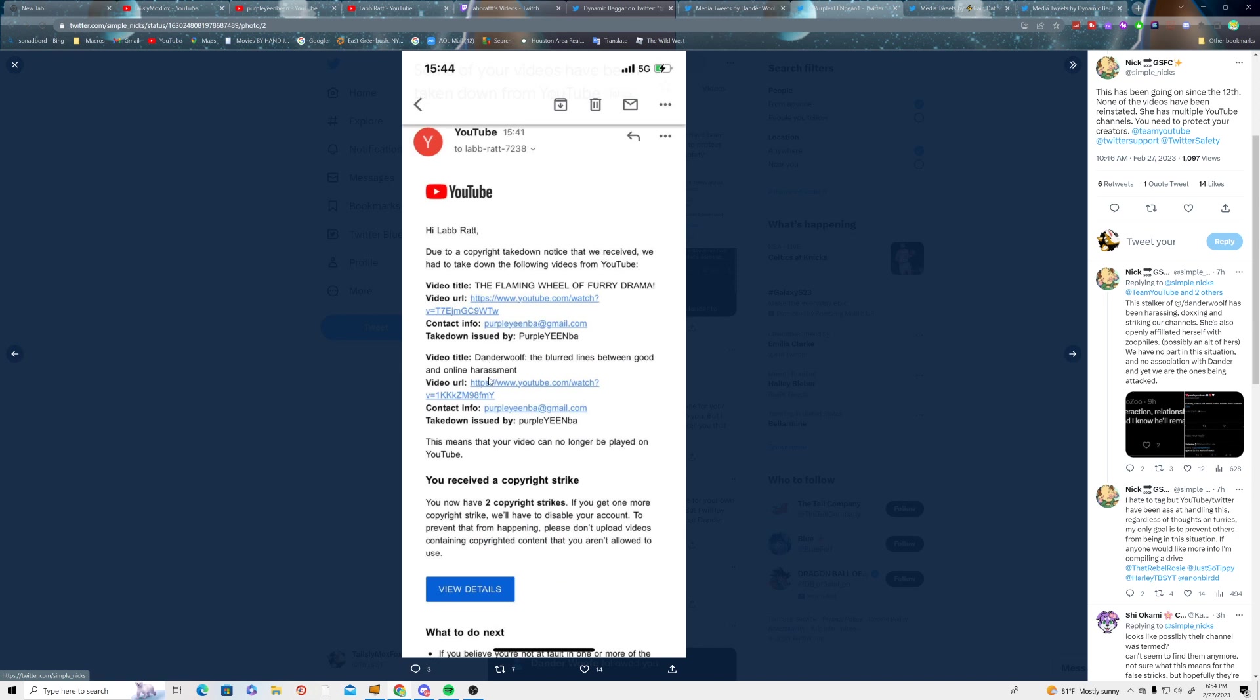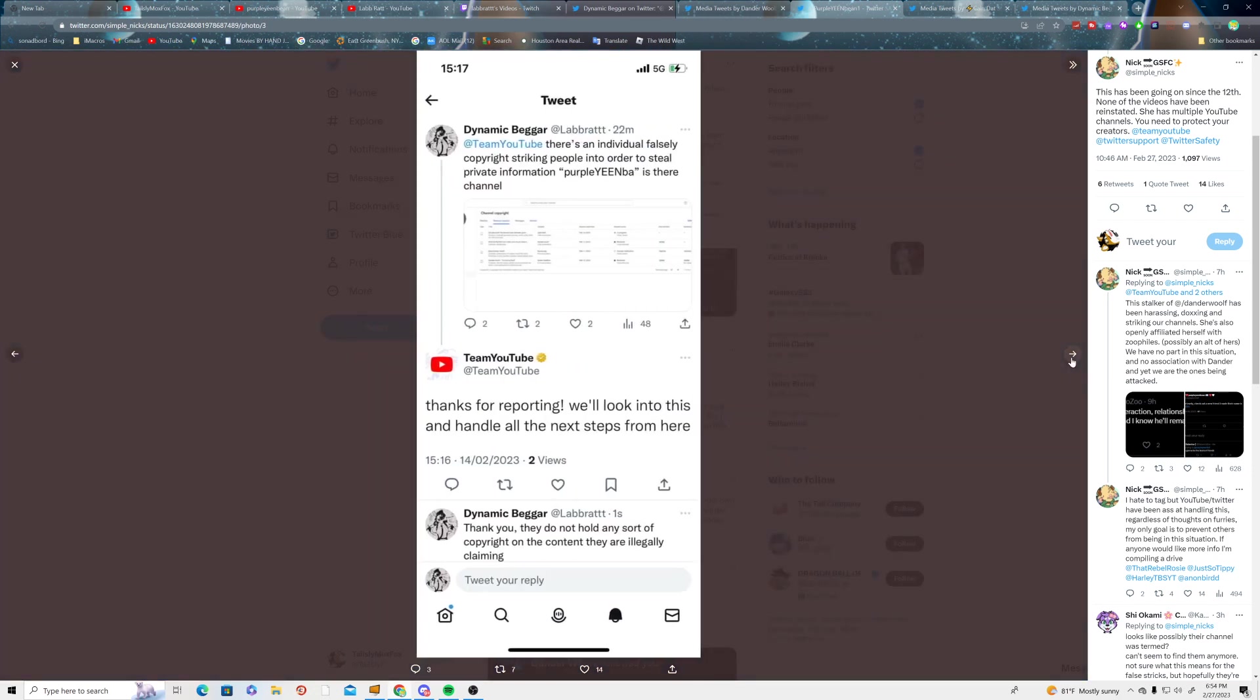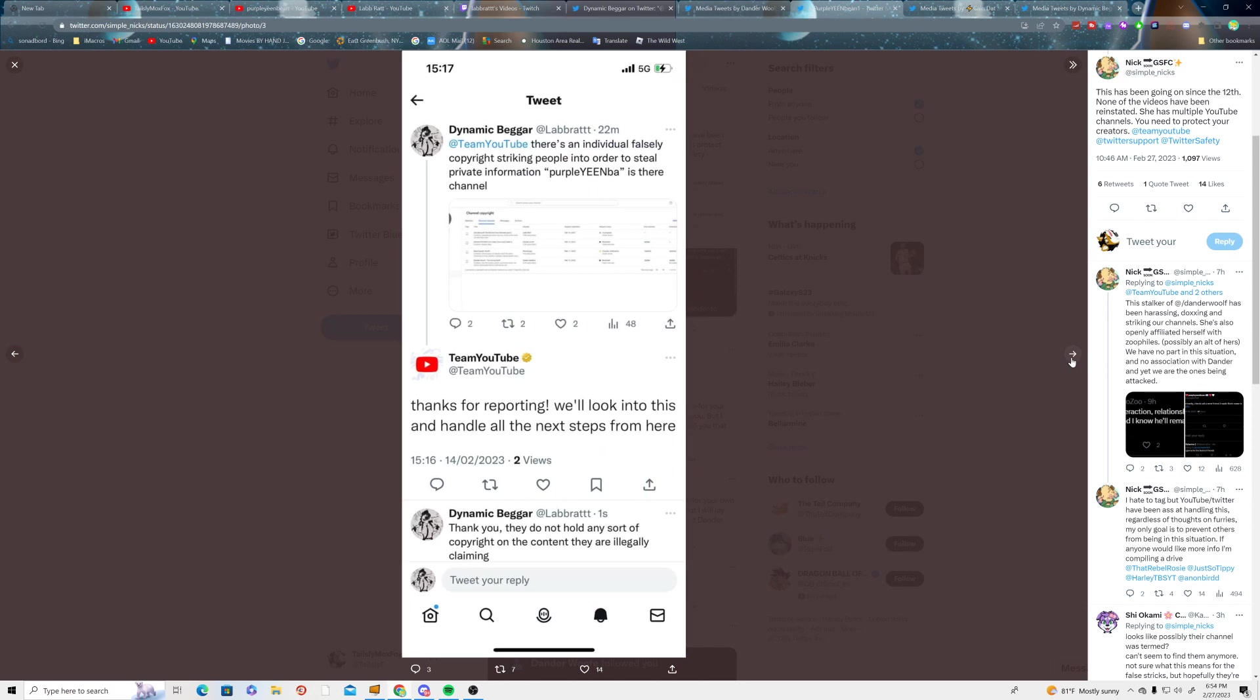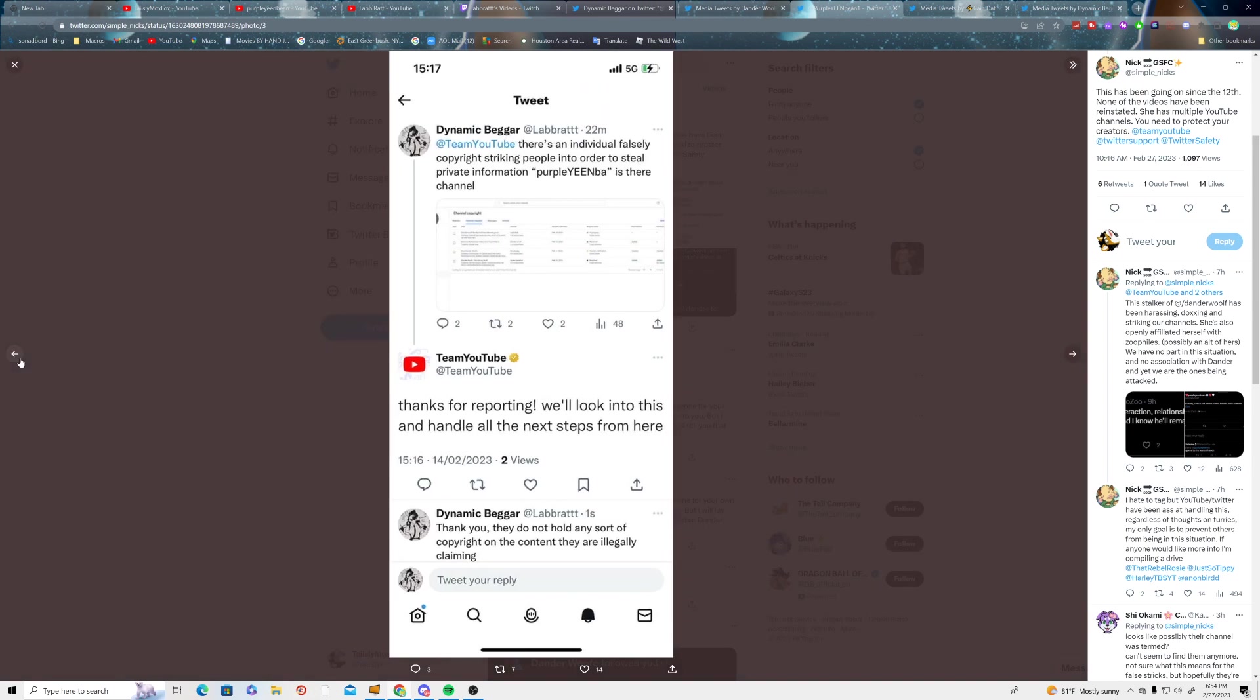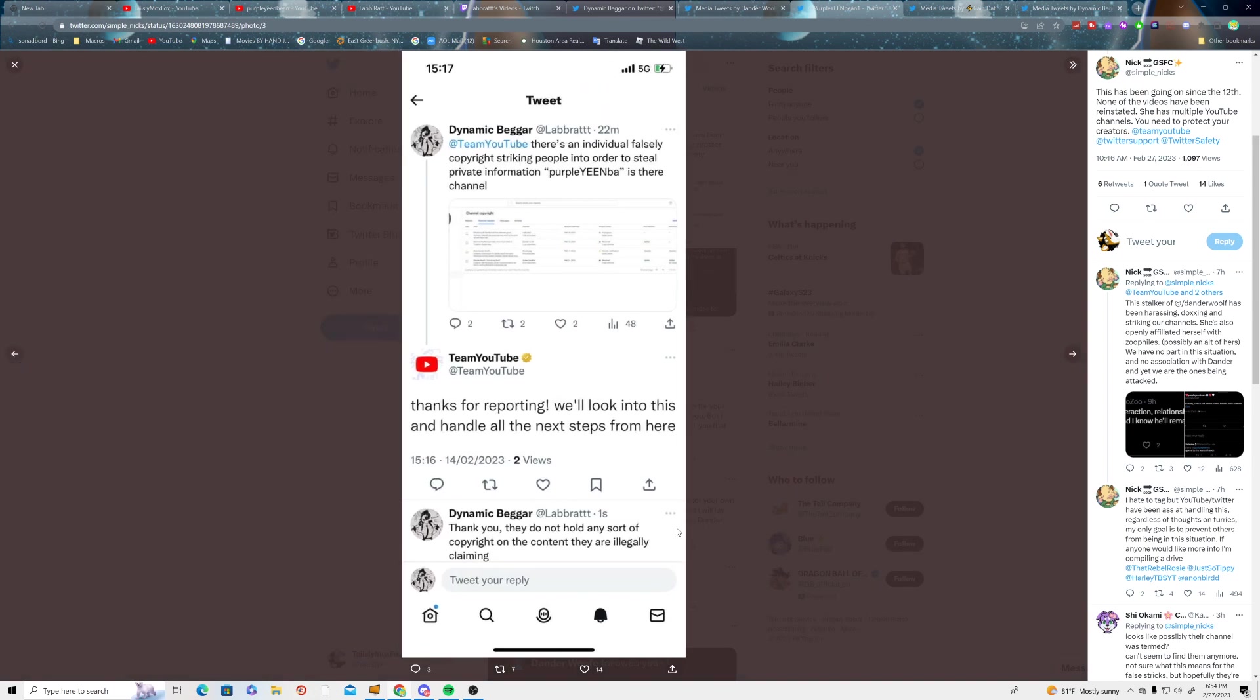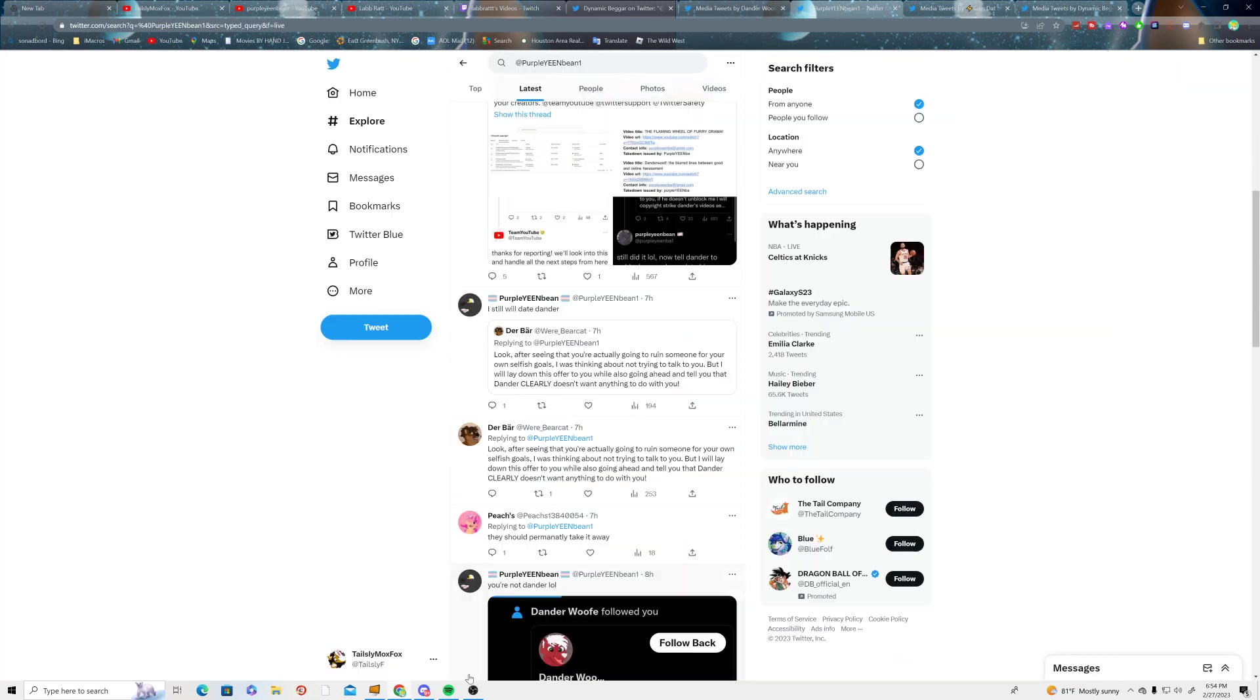This fucking stupid, look. I think we're, I will remember right now that, yeah, LARBRAND got target second copyright strikes. Falsely fucking falsely shit. Fucking falsely.